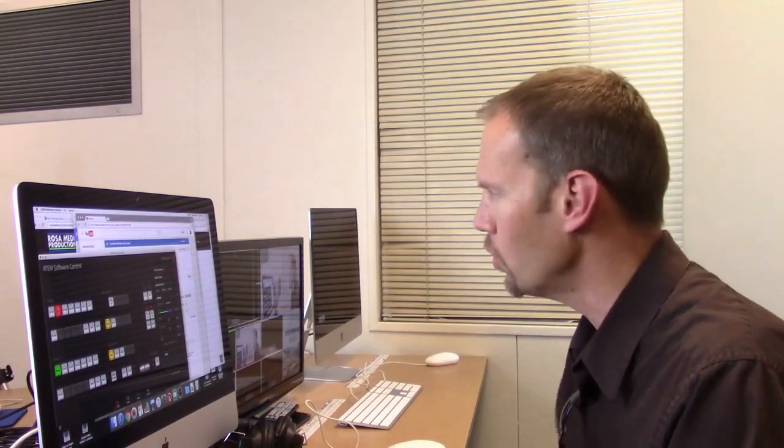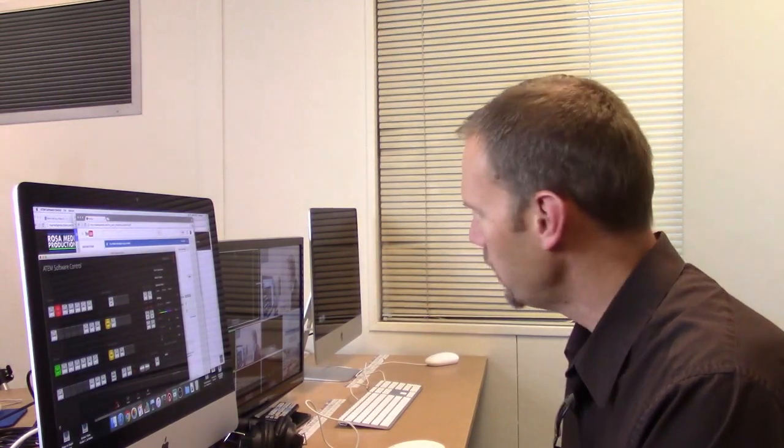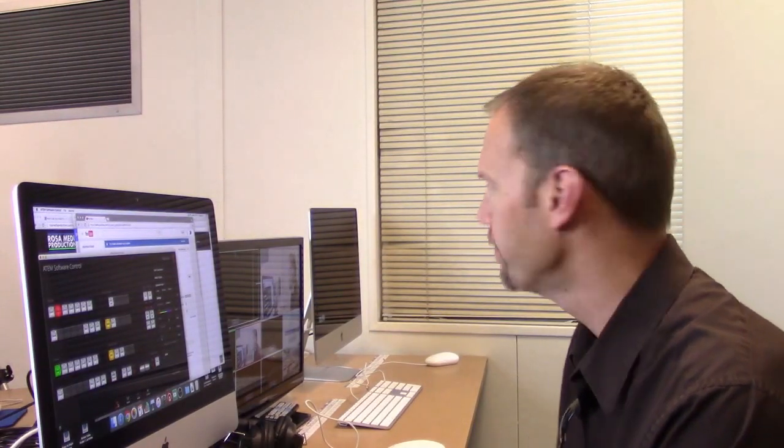Good evening, my name is Cliff Rosa with Rosa Media Productions. I'm going to do a quick screencast of how you set up a live streaming event in your new school studio. I make these screencasts primarily for my clients that I've set up a streaming live switching video studio at their school. If you're using Blackmagic Design ATEM software control and YouTube live streaming, it could come in handy for you too.